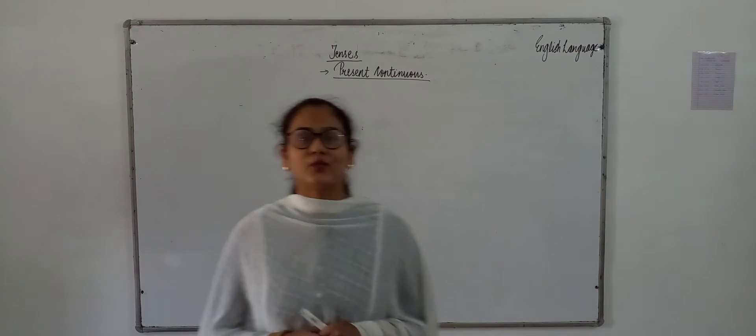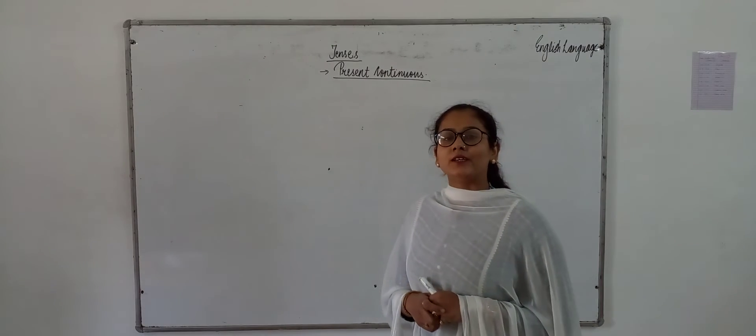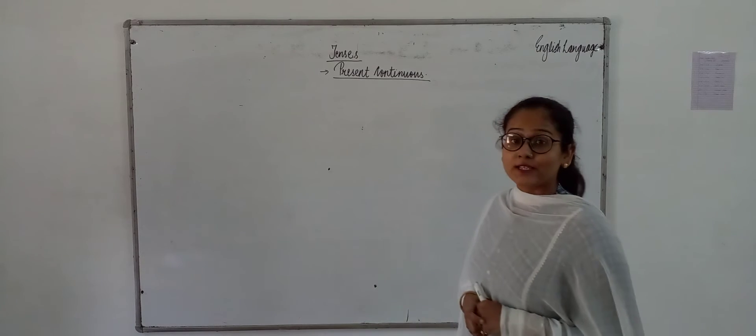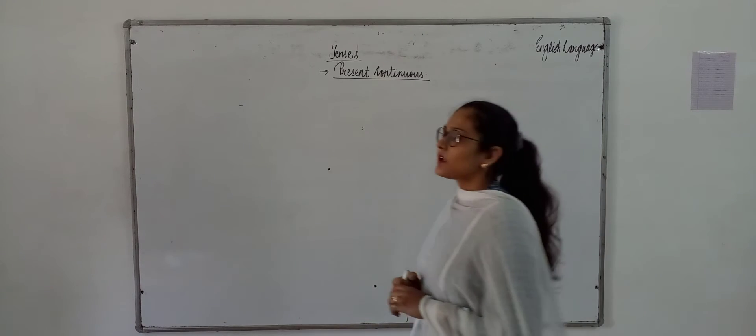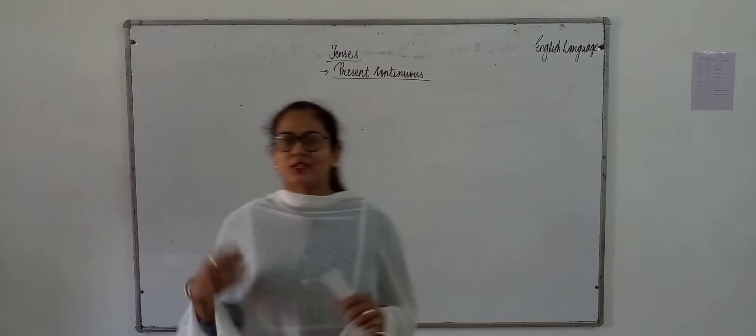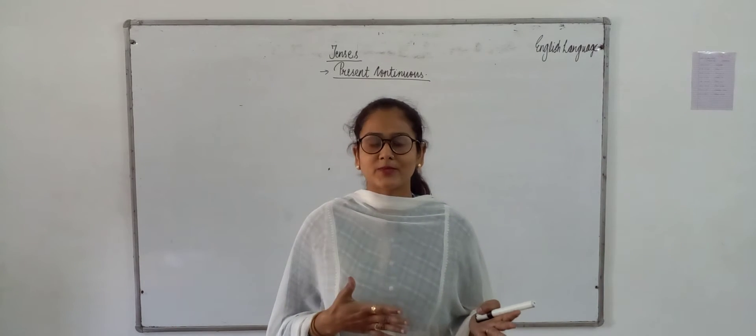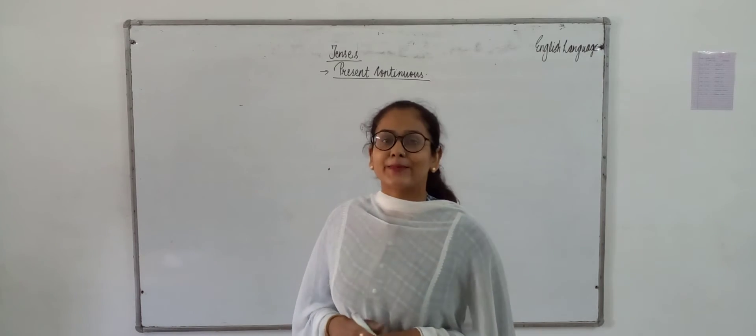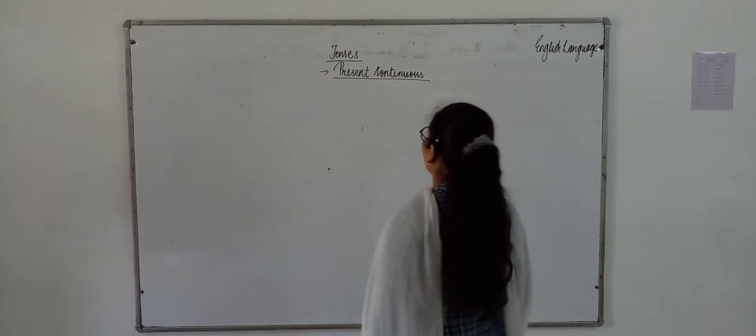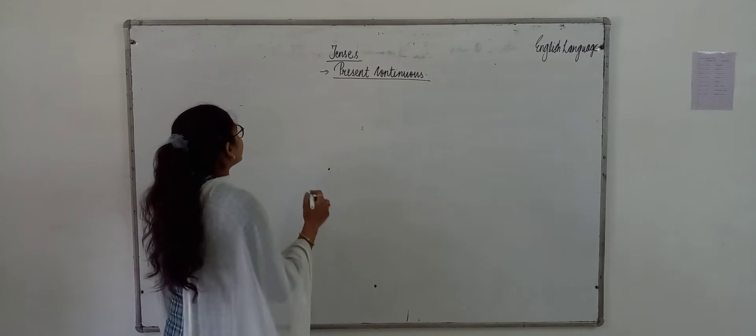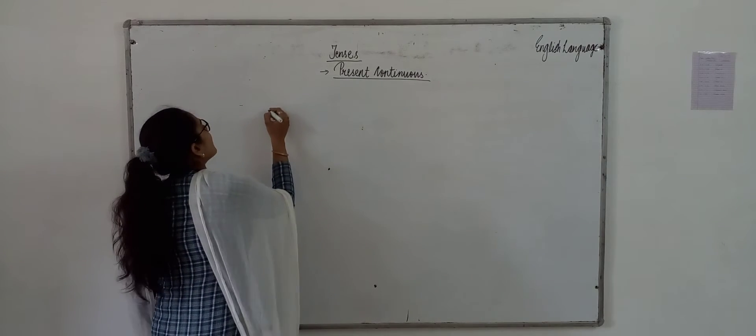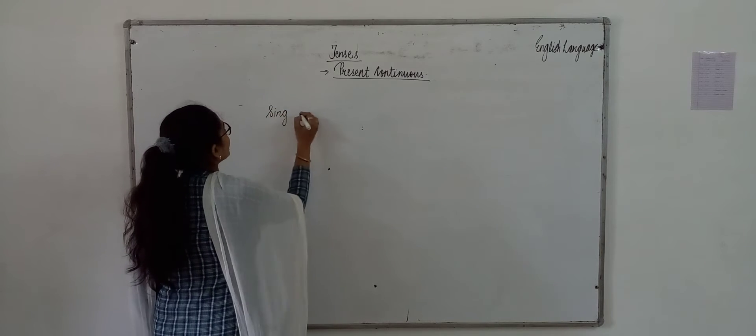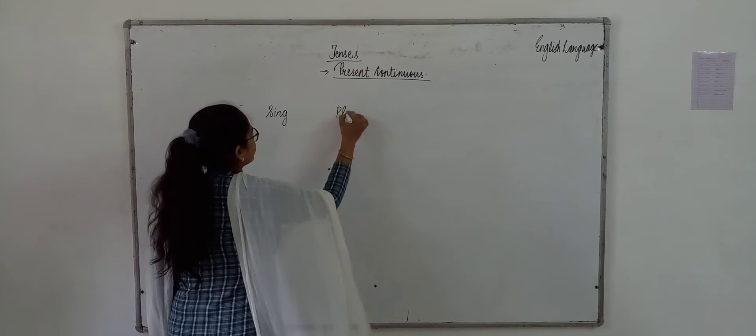In our previous video, we have learnt tense number 1, which was present indefinite tense. And I have shown you some rules - what is singular subject and what is plural subject. Let's revise our video. We have told you in our previous video what are singular subjects and what are plural subjects.